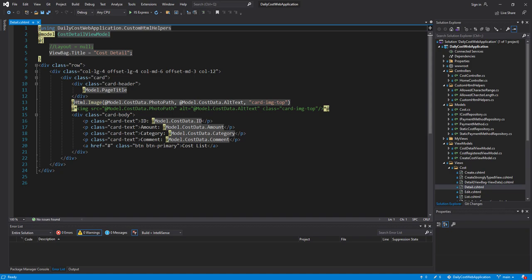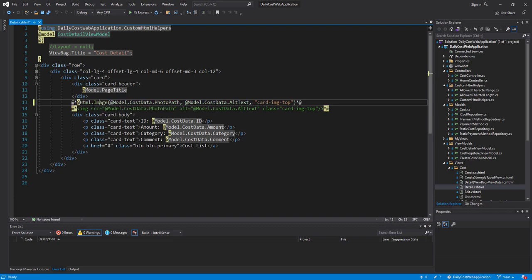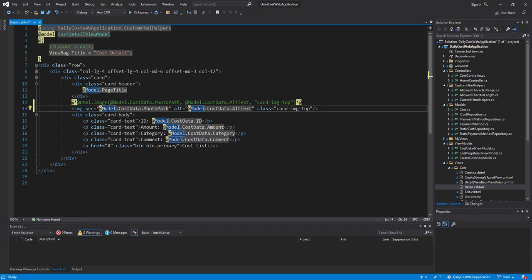I'll comment out the HTML Helper I created and instead use a normal image tag. Inside the source I use the path of the photo stored in the static repository, and for the alt attribute I use the alt text also stored inside the model, whose base path is stored in the static repository.